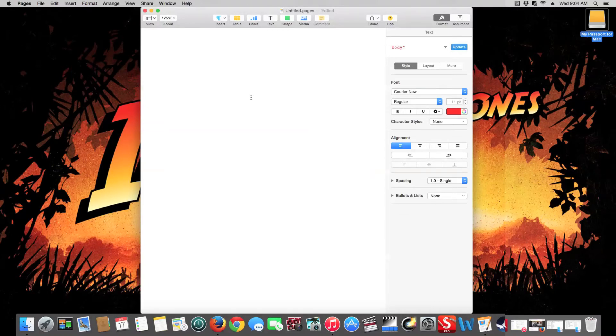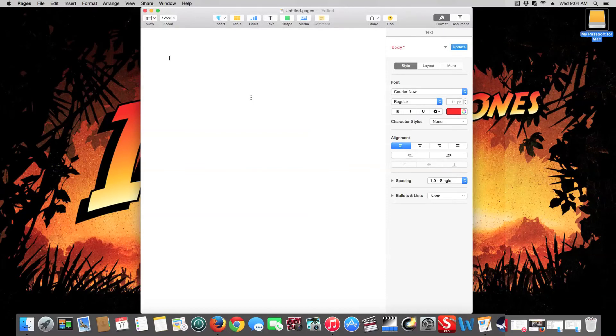Pages is a free document that comes with the operating system of your Mac and your iOS devices.